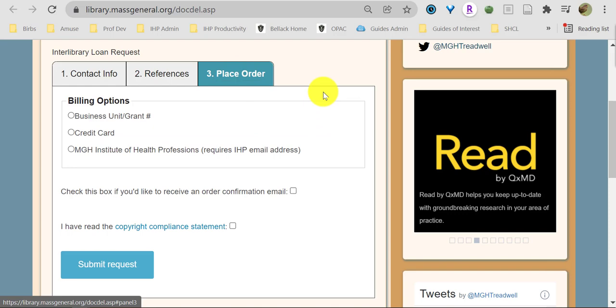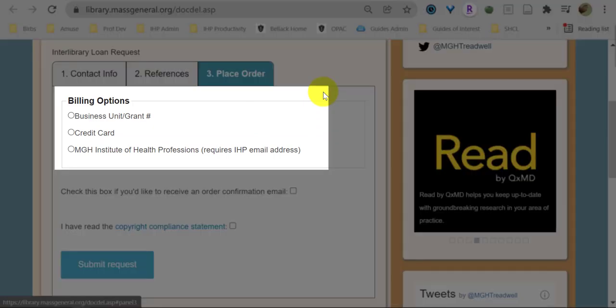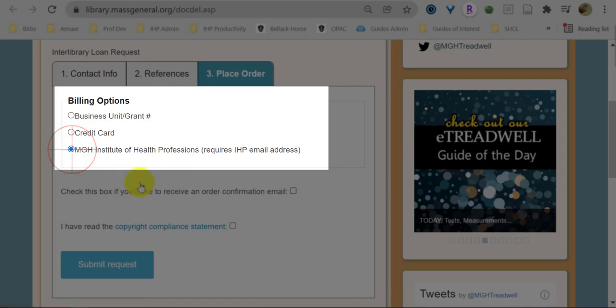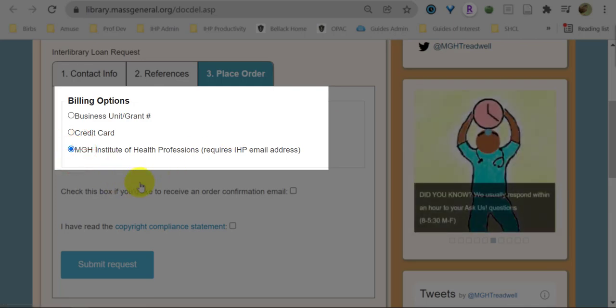In tab 3, Place Order, under Billing Options, make sure you click MGH IHP. This ensures that you will not be charged for your request.